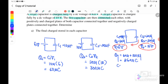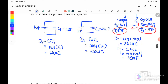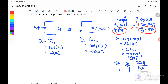Next we find C effective, which equals C1 plus C2 because the question states positive with positive and negative with negative — this is a parallel connection. So C1 is 10 microfarad and C2 is 20 microfarad, giving C effective equals 30 microfarad. Then V total equals Q total over C total: 360 microcoulomb over 30 microfarad, giving V total equals 12 volt.